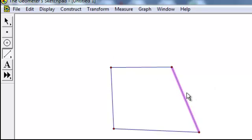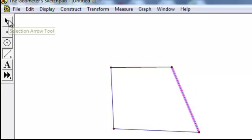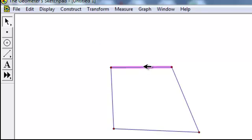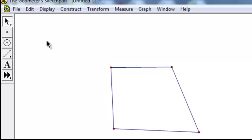Now notice the last side that I created is still highlighted. It becomes important for what we do later to unhighlight things, so if you go to the Selection Arrow Tool and just click anywhere on the screen, that will unhighlight whatever was highlighted, and just by clicking on anything, that will then highlight them again. Let's unhighlight them.